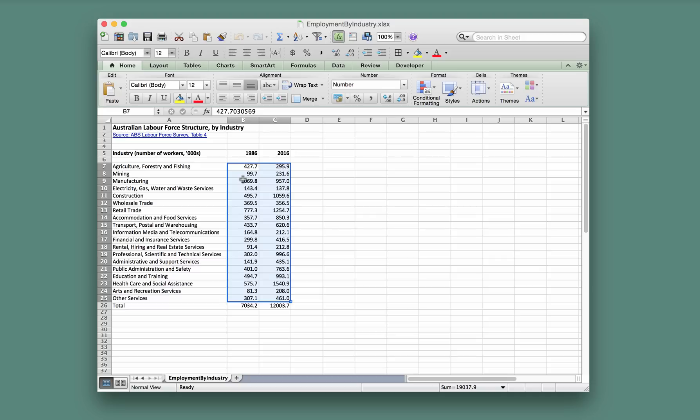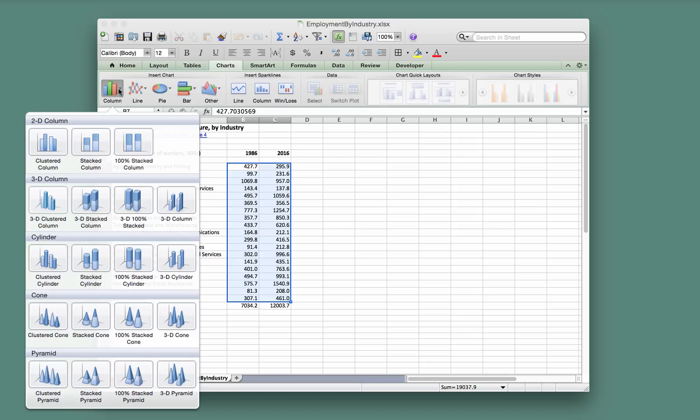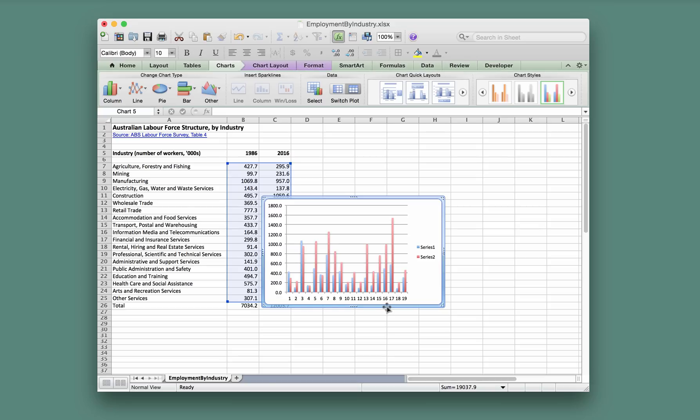Start out by selecting those two sets of numbers, and having done that, we want to create a chart. In particular, we want to create a clustered column chart. So select that option from the column selection there and it creates it right there. That's a good start.